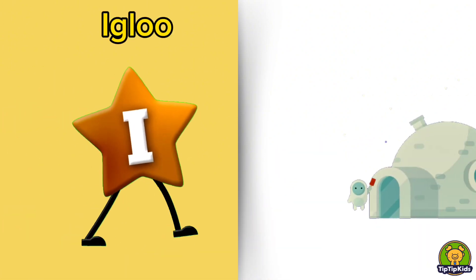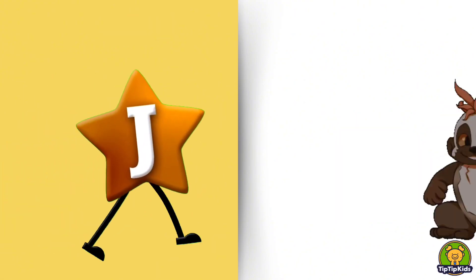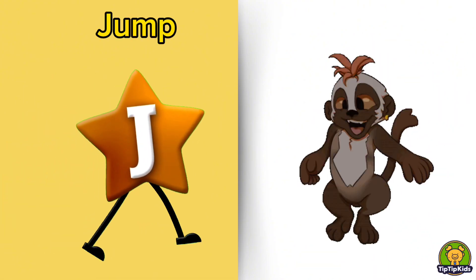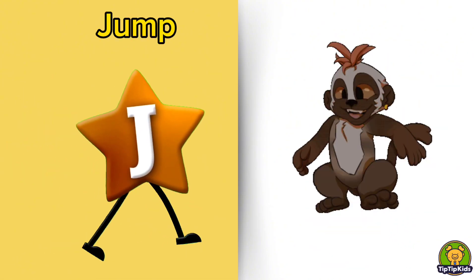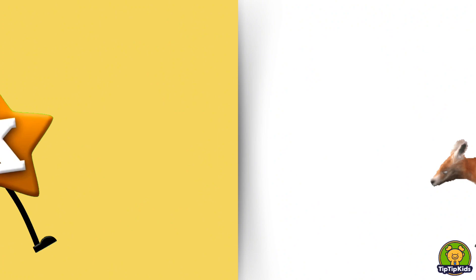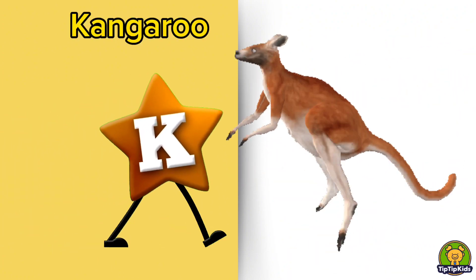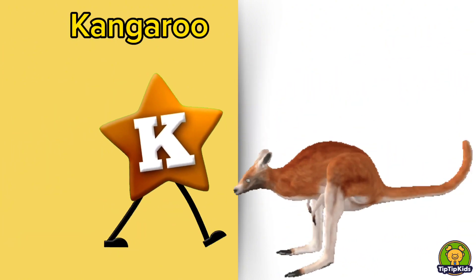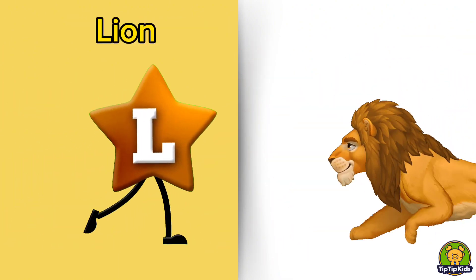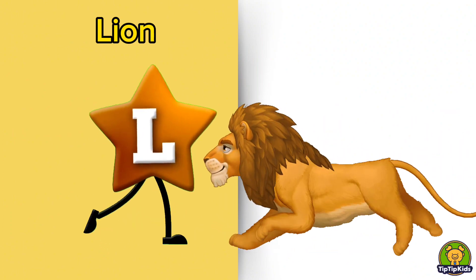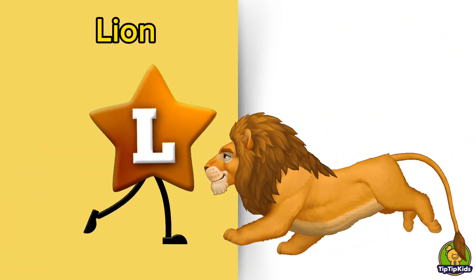I is for Igloo, I-I-Igloo. J is for Jump, J-J-Jump. K is for Kangaroo, K-K-Kangaroo. L is for Lion, L-L-Lion.